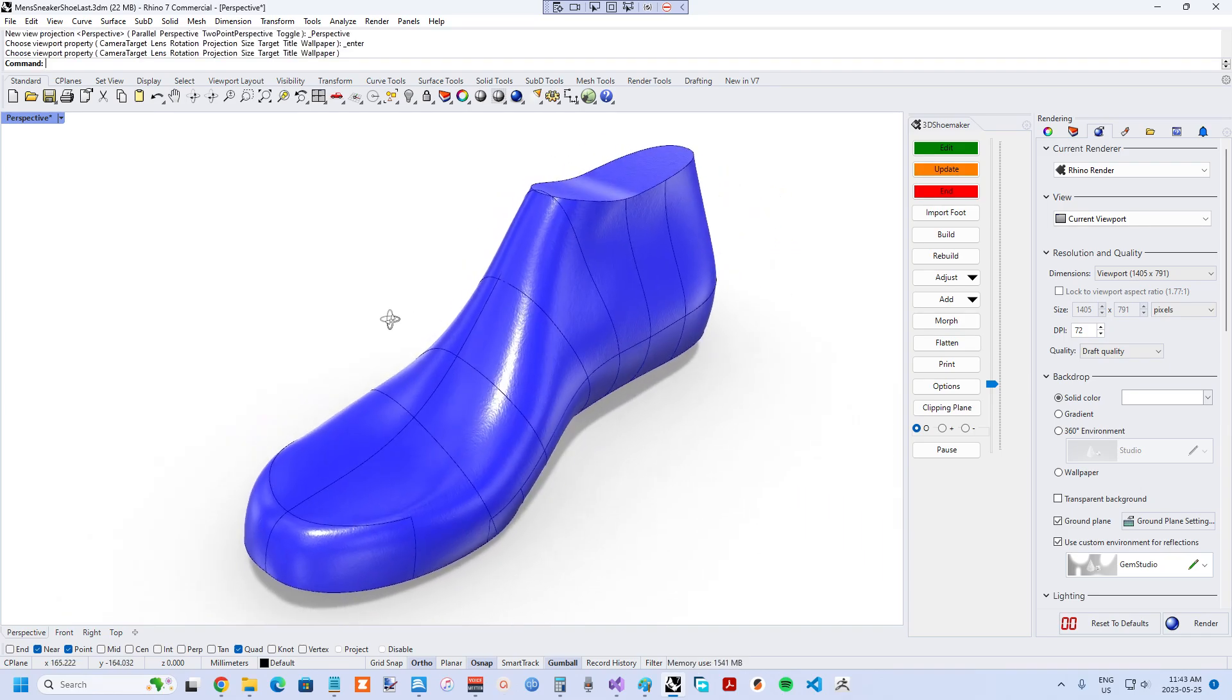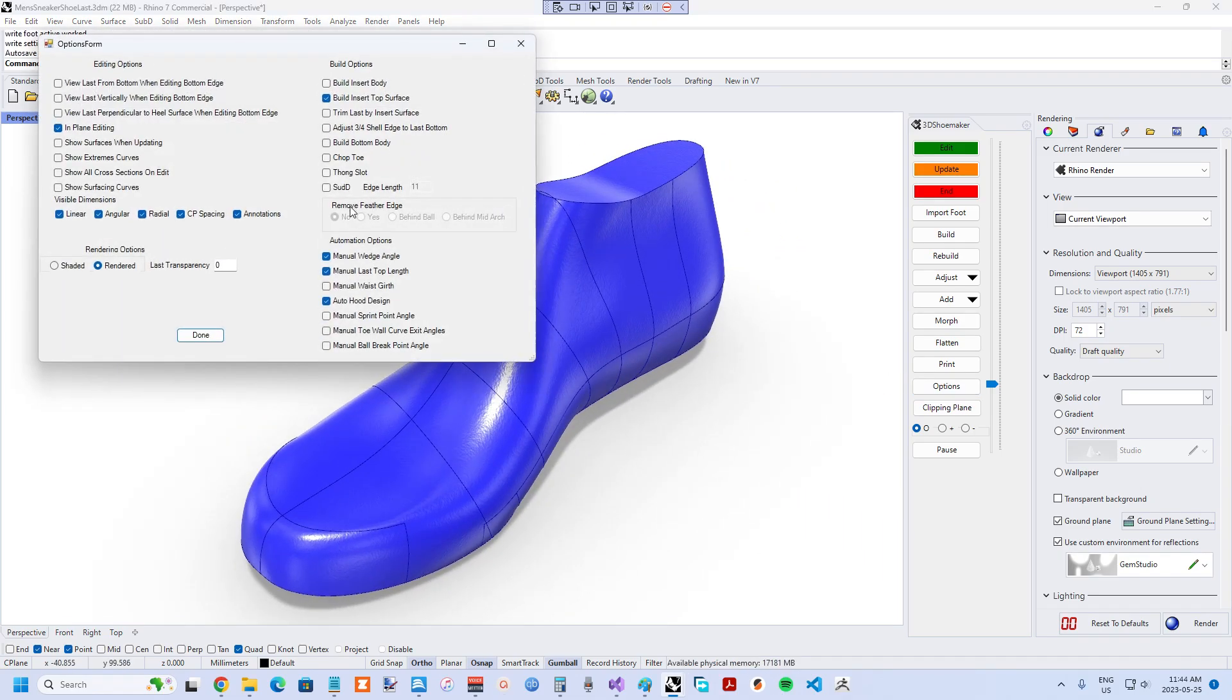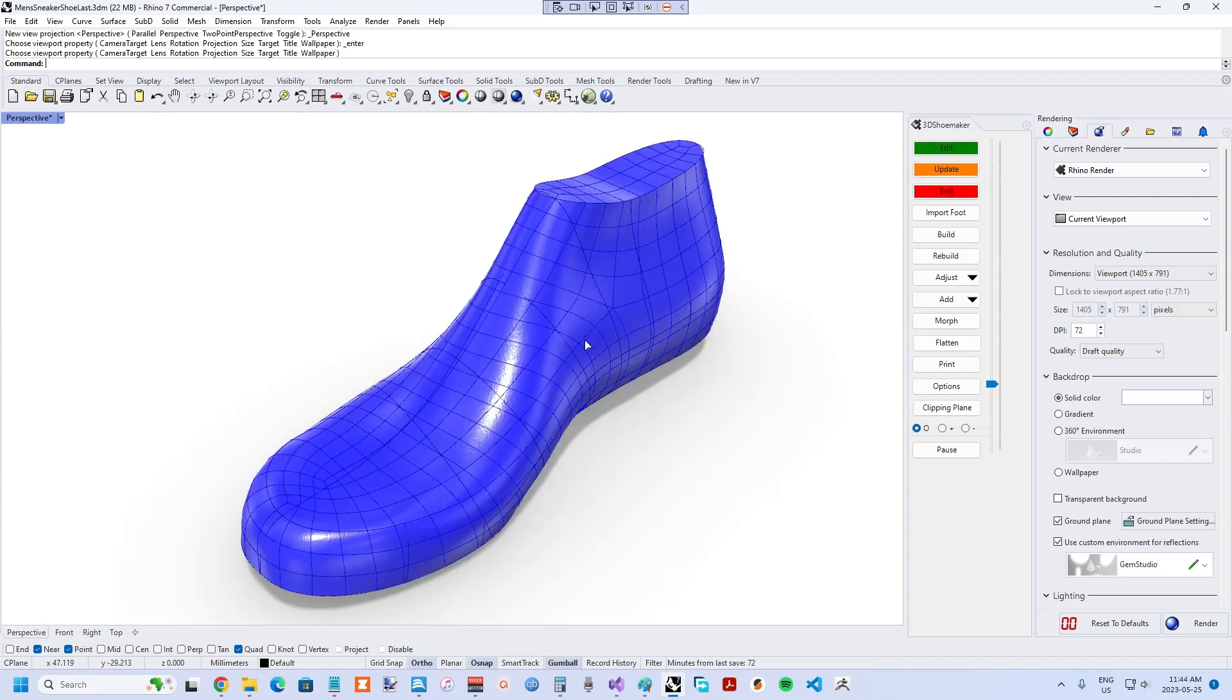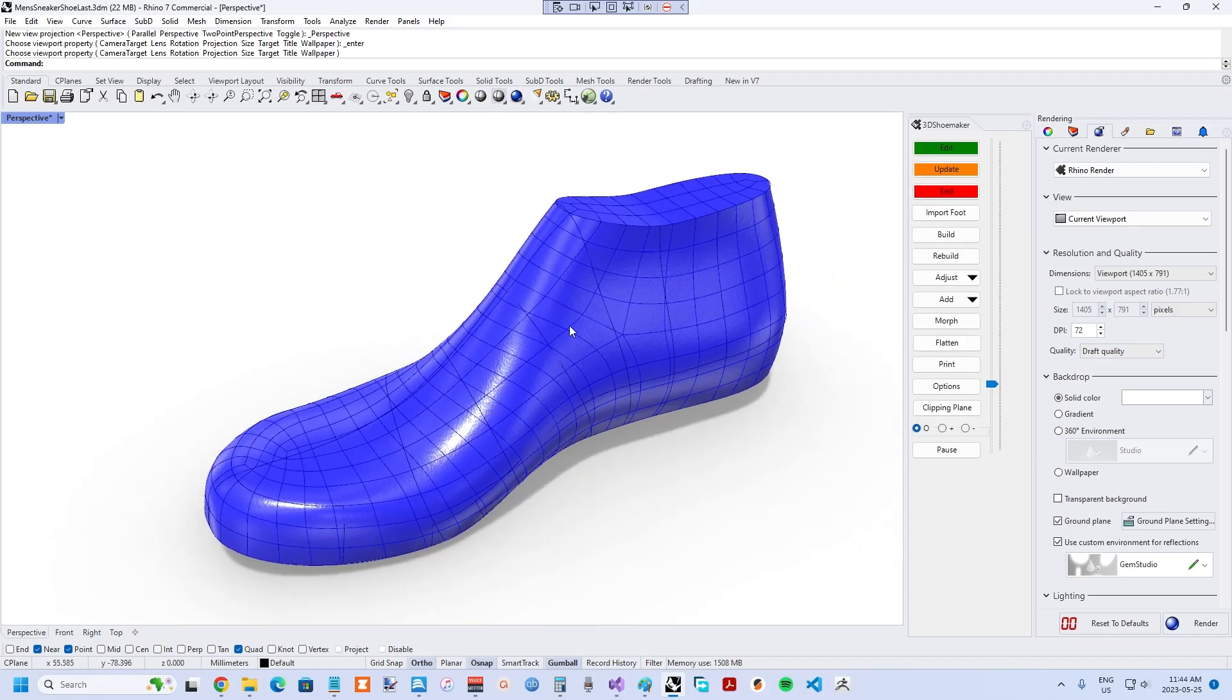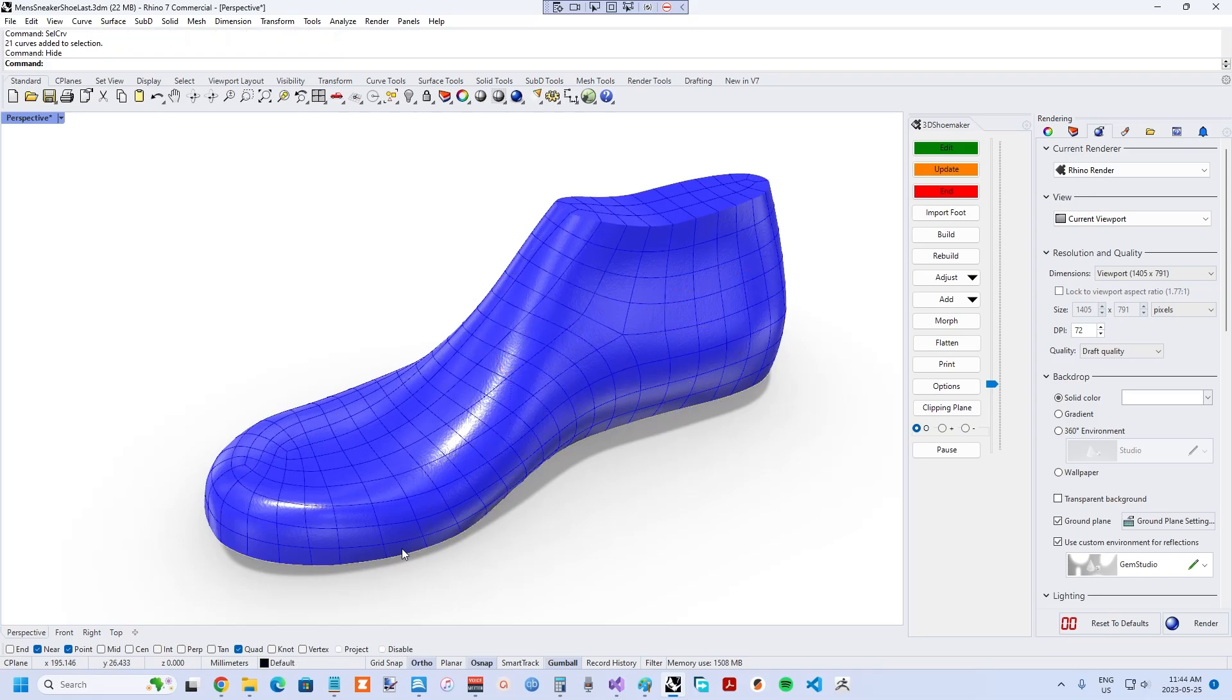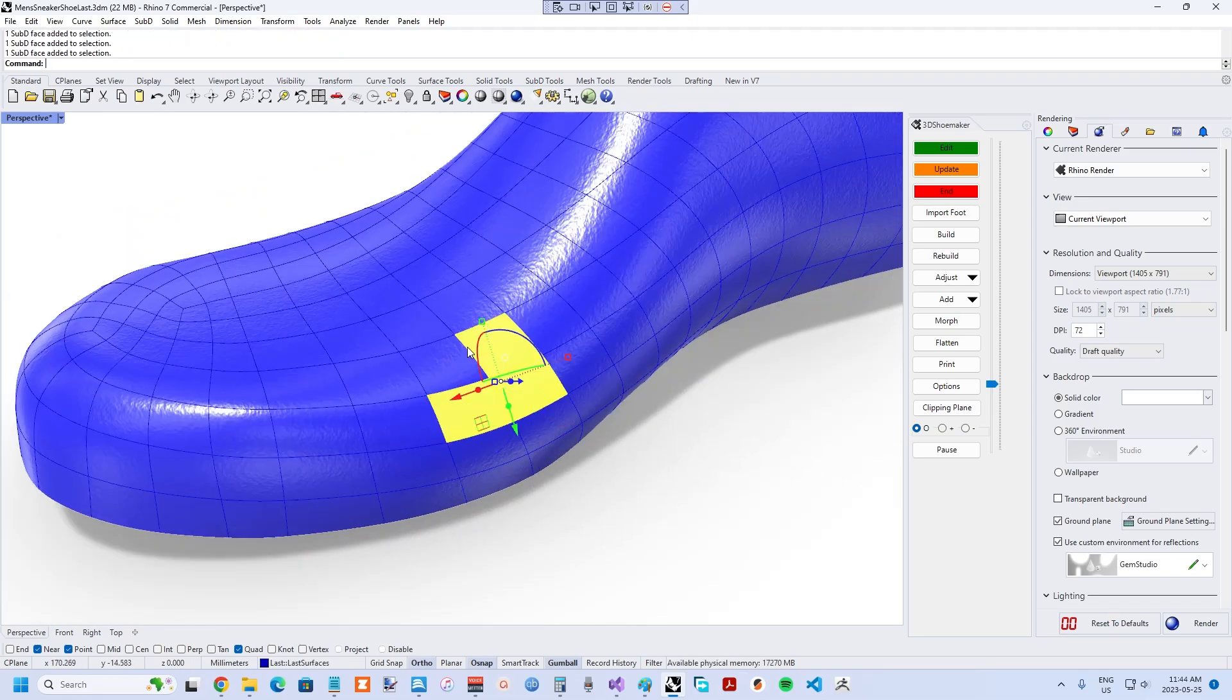Sub-D can be turned on in the options form in 3D Shoemaker. Every time you build, rebuild, or update a shoelast, a Sub-D shoelast gets created. It takes just slightly longer to generate than a NURB's polysurface. But once it is there, you're able to use all of the Sub-D modeling tools available in Rhino 3D.